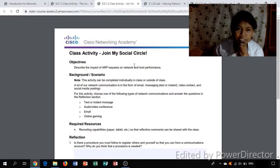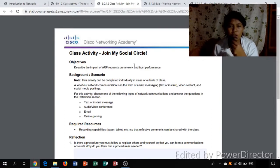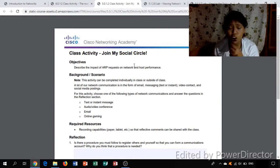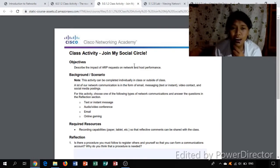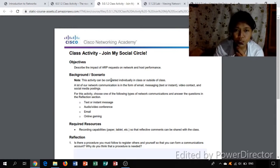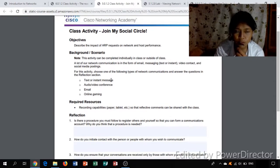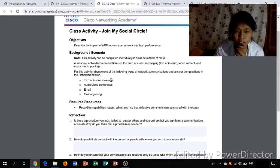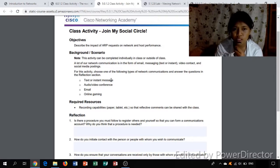Hello guys, this video is all about answering all the activities for chapter five. First I'm going to answer the class activity join my social circle.